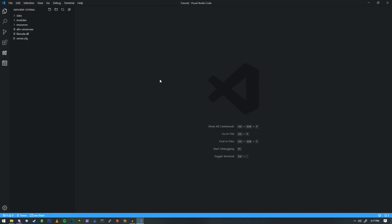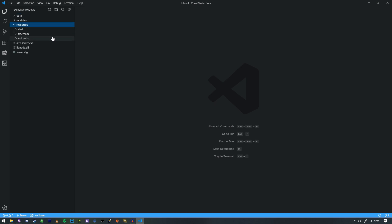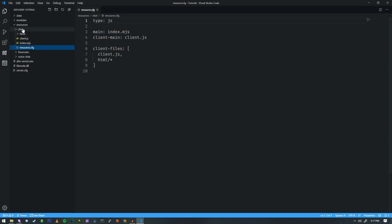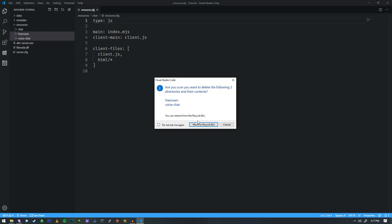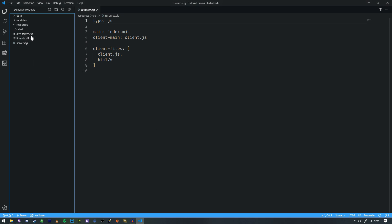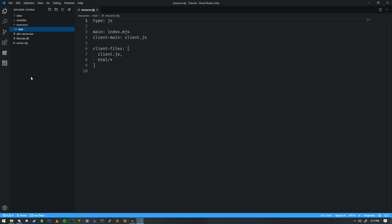So now that we have that, we'll go ahead and close out of that. And let's go ahead and look at some of the stuff that it came with. So we had an example resources folder and we have something called chat and all that stuff as well. So the first thing that we're actually going to do, we're going to go ahead and delete these two, the free roam and the voice chat. We'll just get rid of those. We're going to keep the chat around because we're going to probably end up using that.